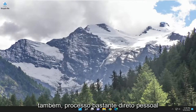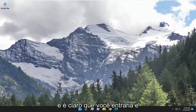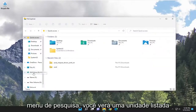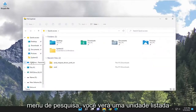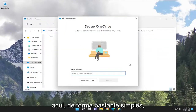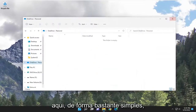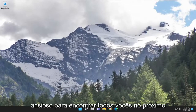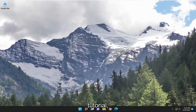Pretty straightforward process, guys. You would then sign in, and hopefully if you open up the search menu, you should see OneDrive listed in there. Hope this will help you out, and I do look forward to catching you all in the next tutorial. Goodbye.